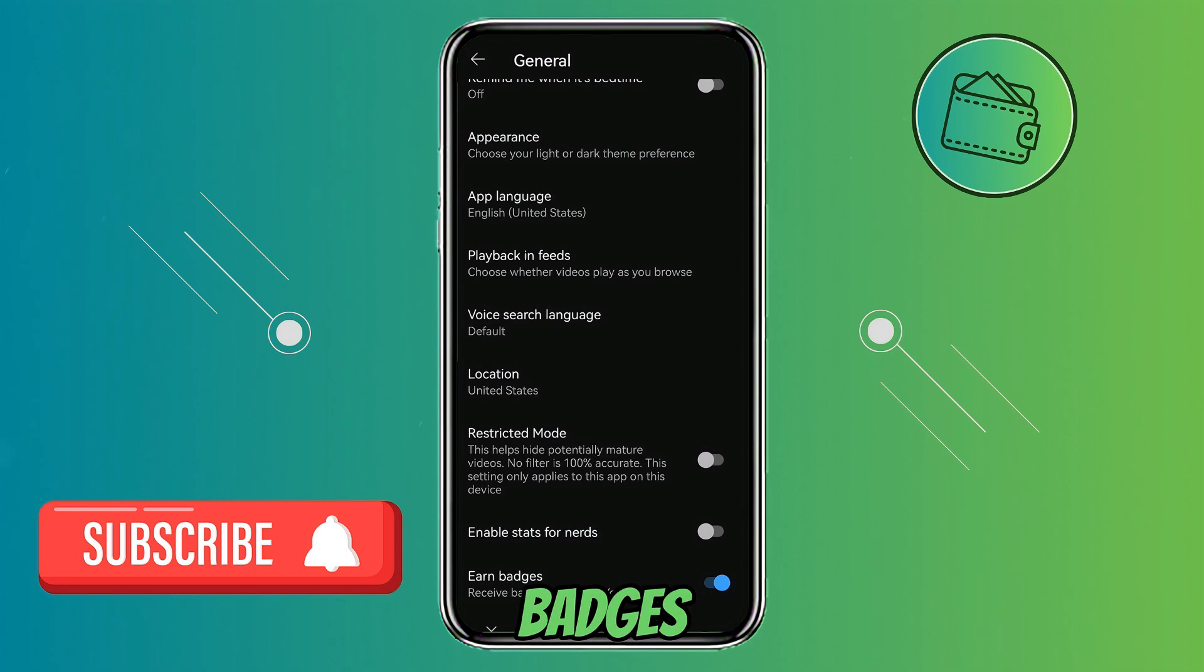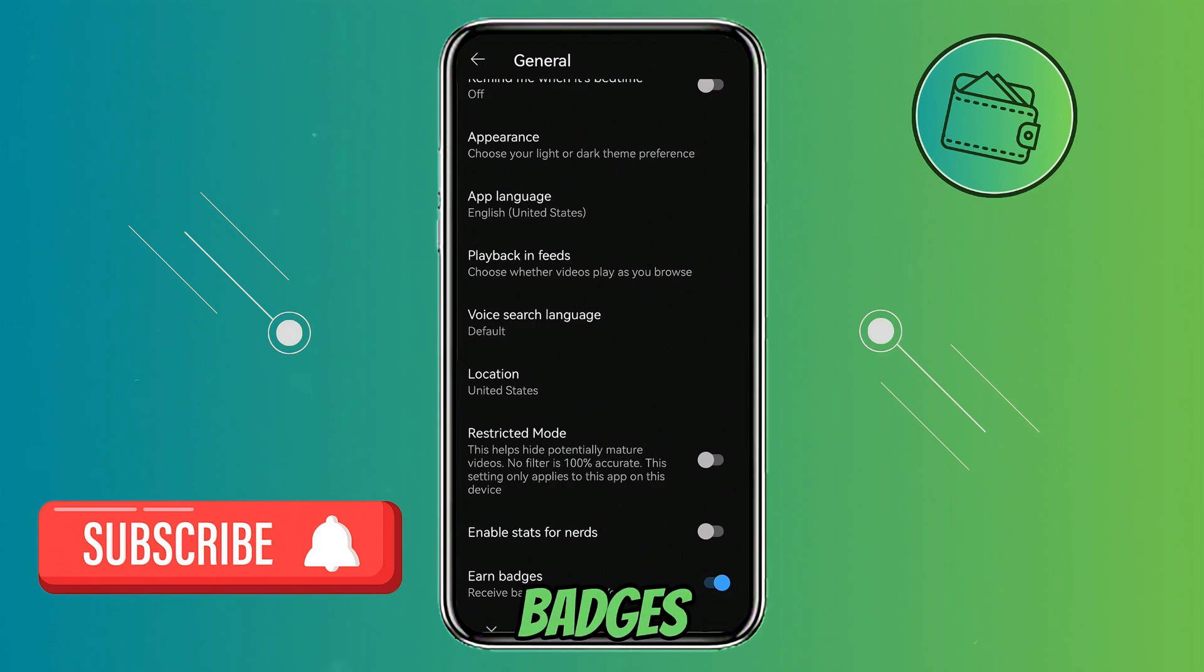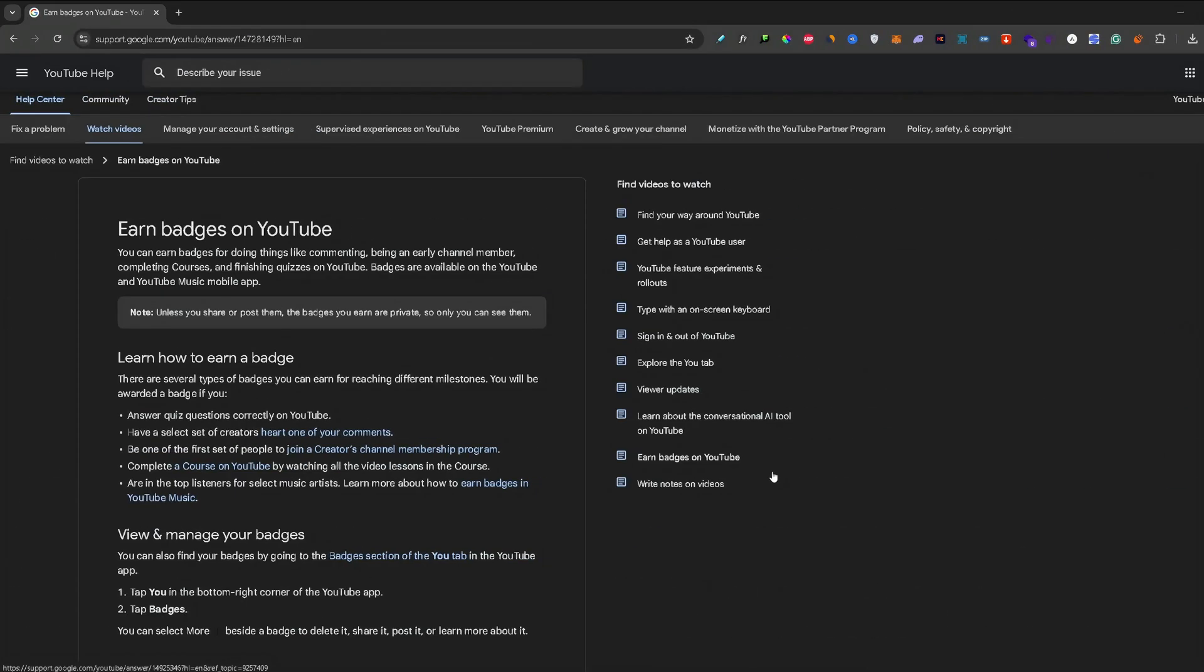To earn badges, just simply flick it on so it turns blue. That means that from now on, you will be earning badges on YouTube.